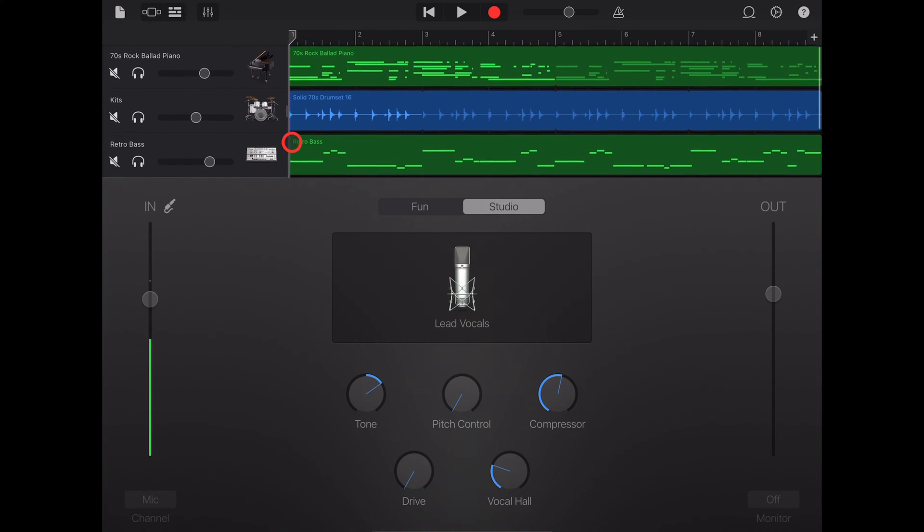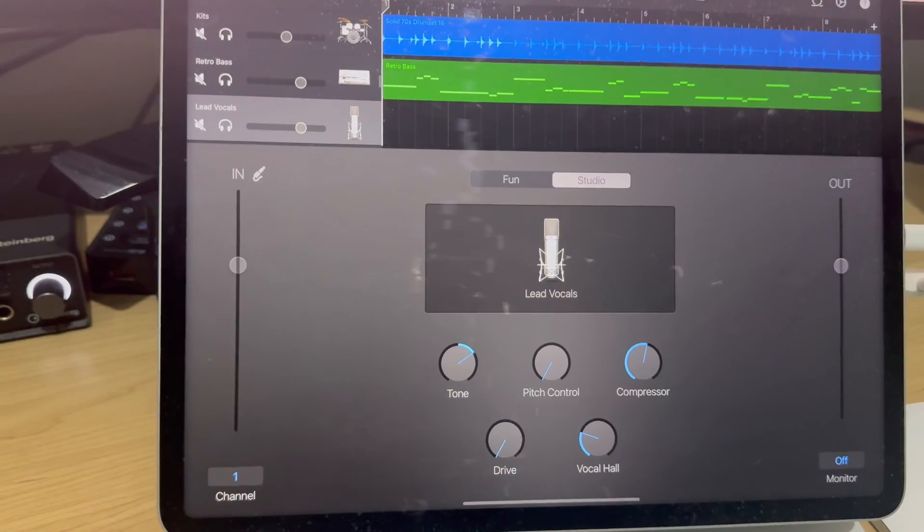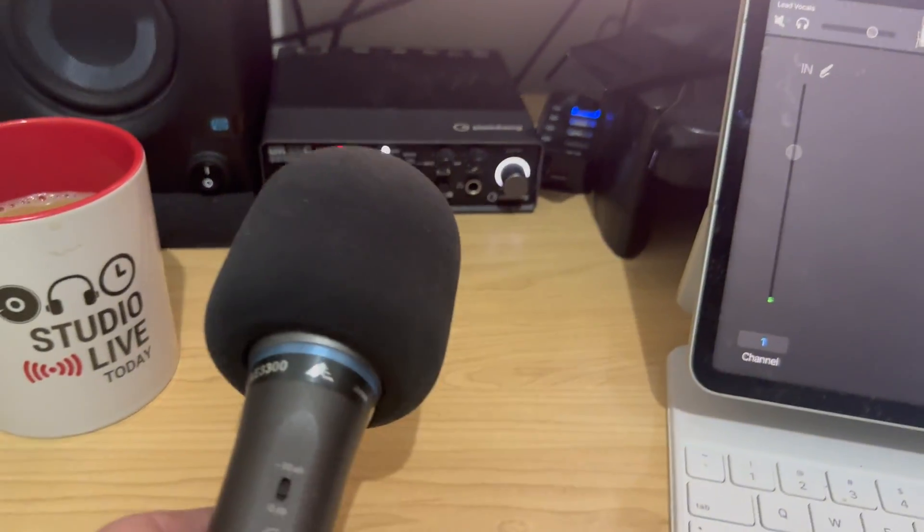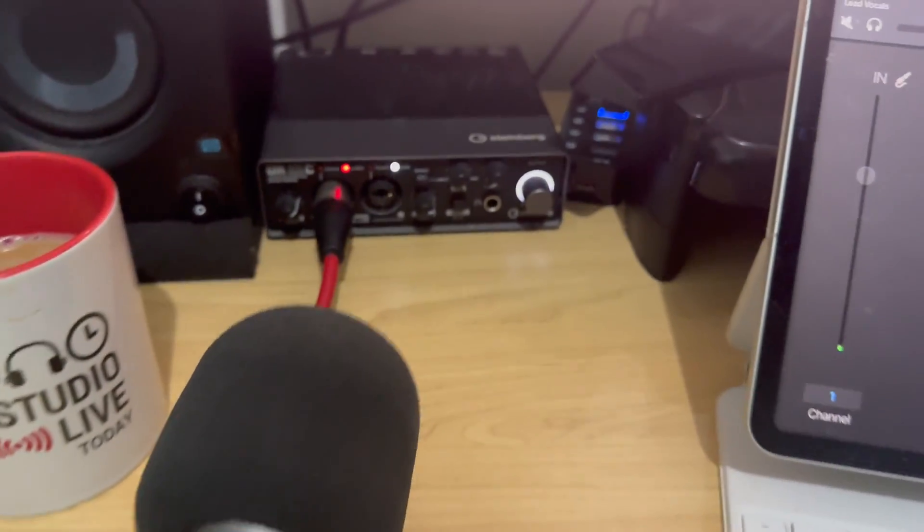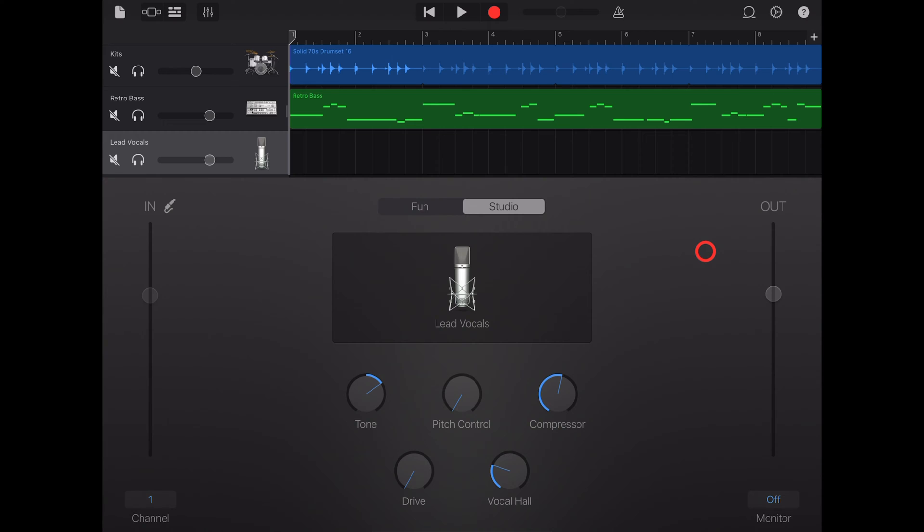However, for the best quality recordings you'll want to use a USB microphone or audio interface. And for more information about how to use and choose an audio interface, head over to studiolivetoday.com/gear.